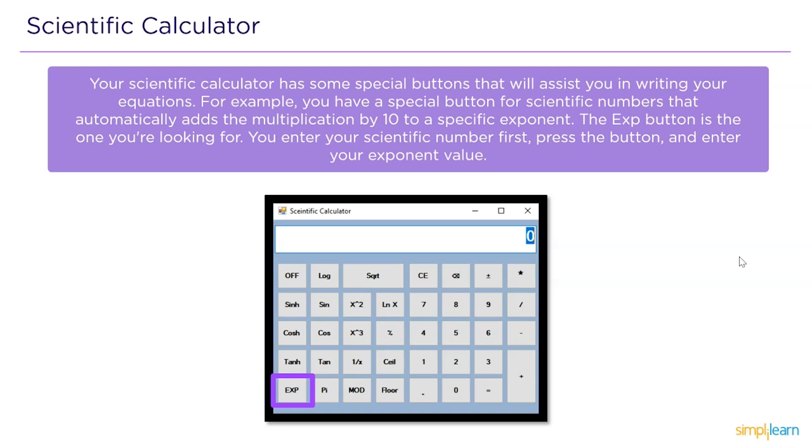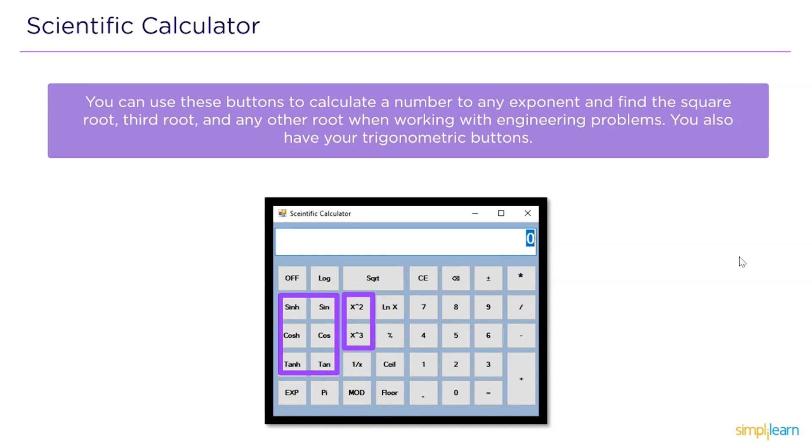You can use these buttons to calculate the number to any exponent and find the square root, cube root, or any other root when working with engineering problems. You also have trigonometric buttons like sinh, cosh, tanh and tan.